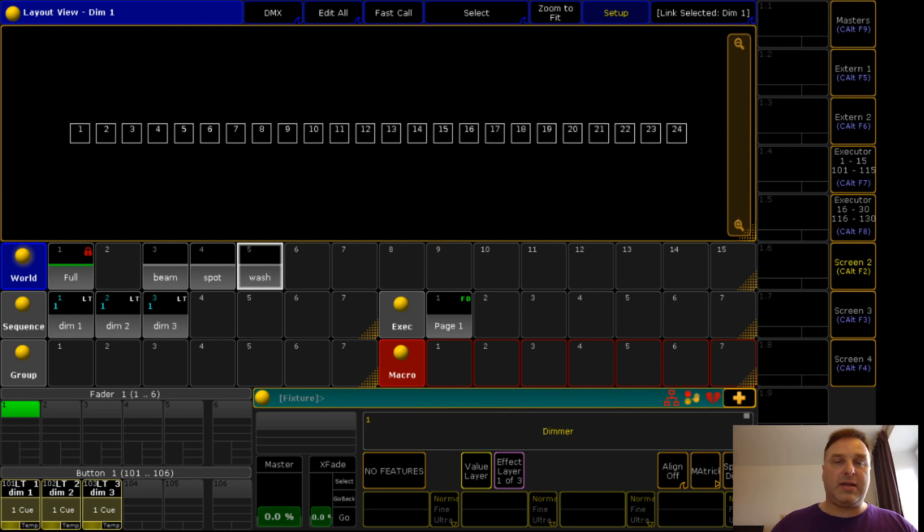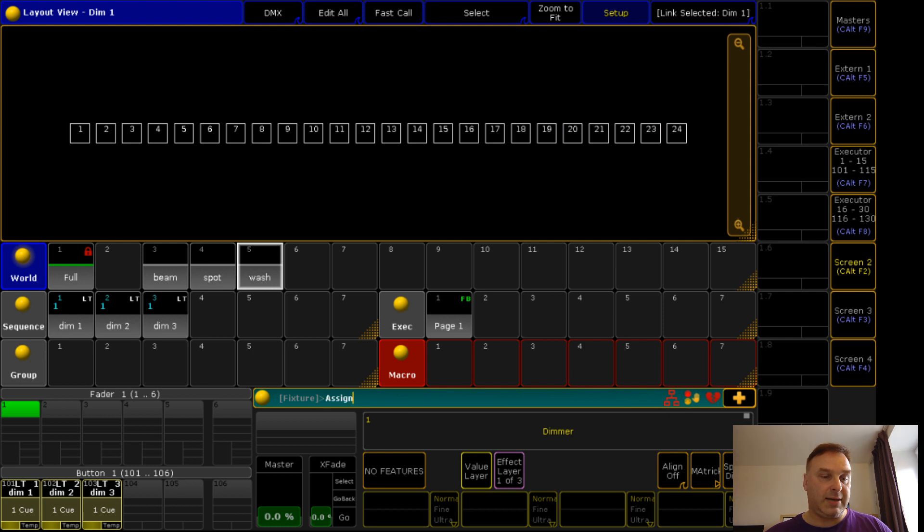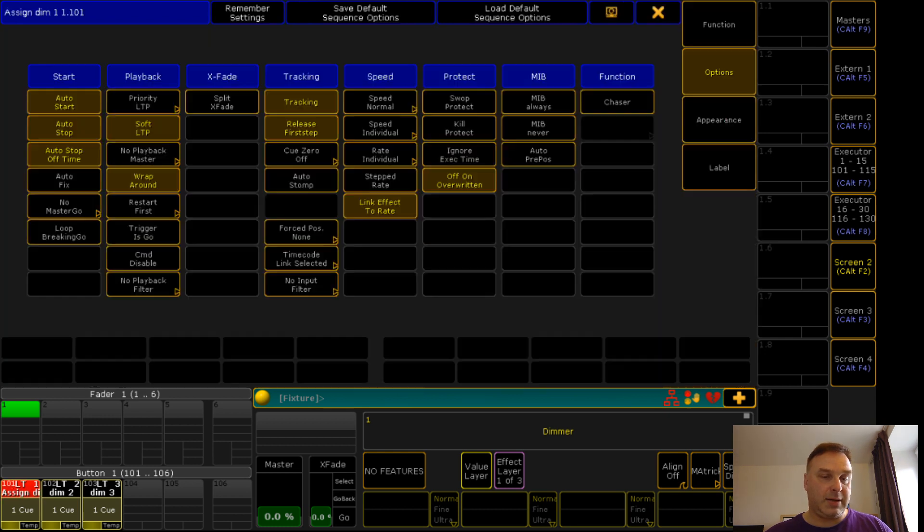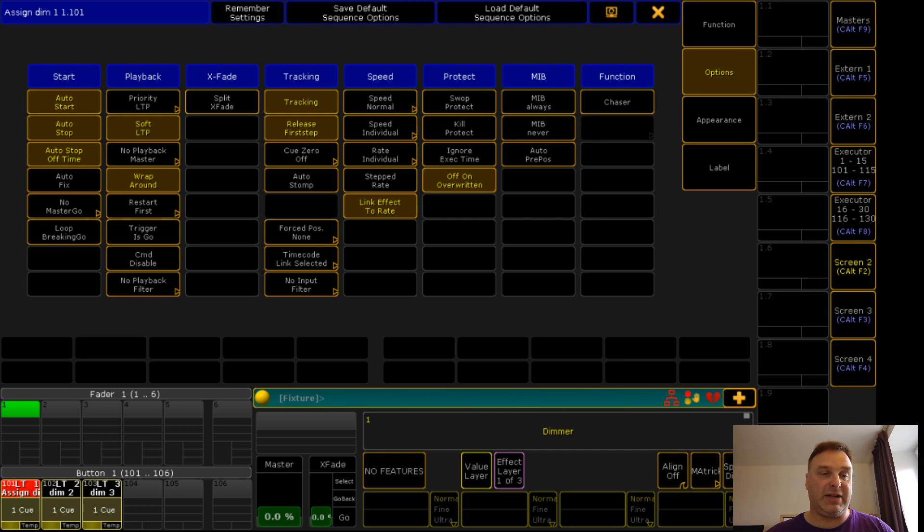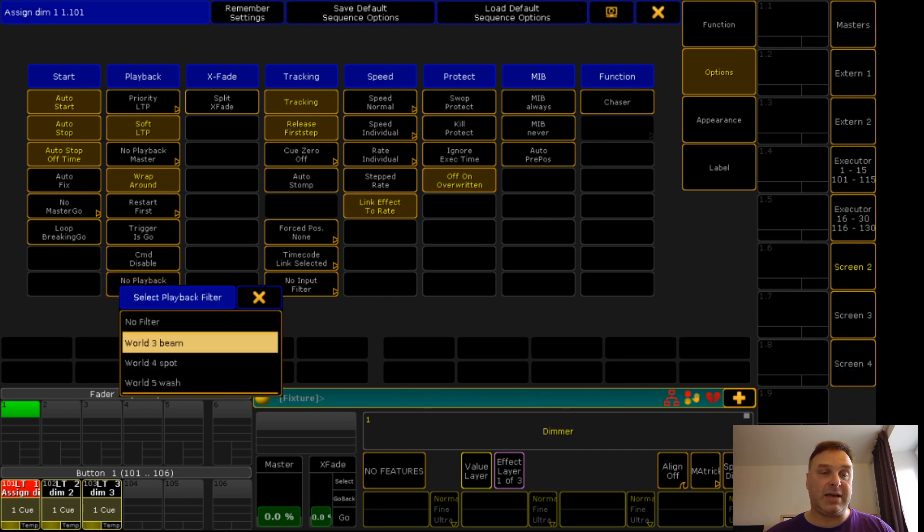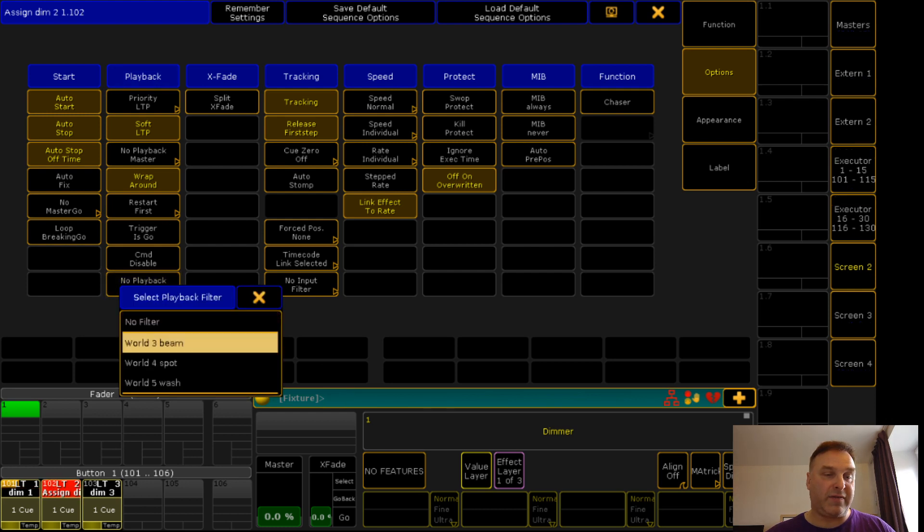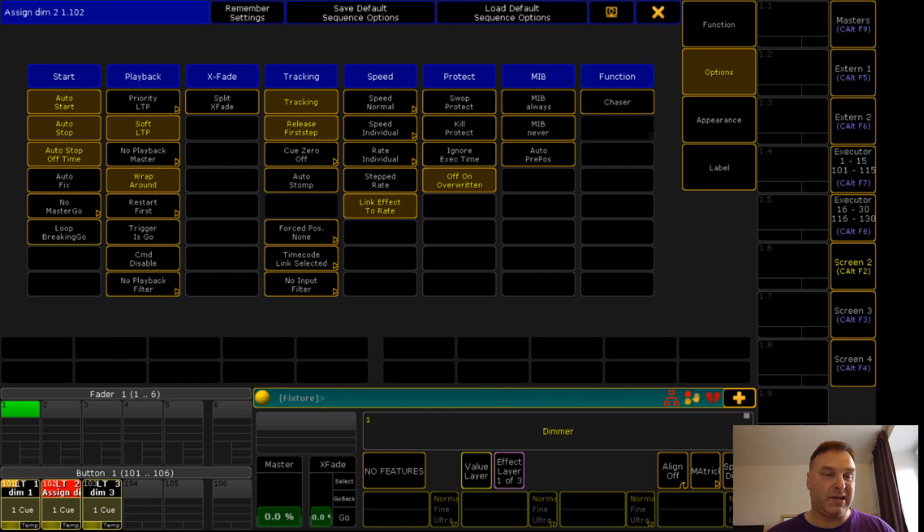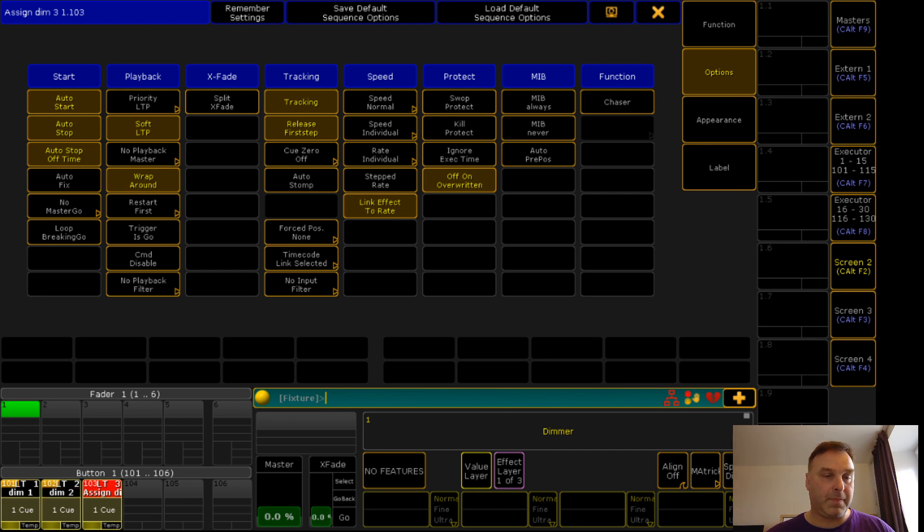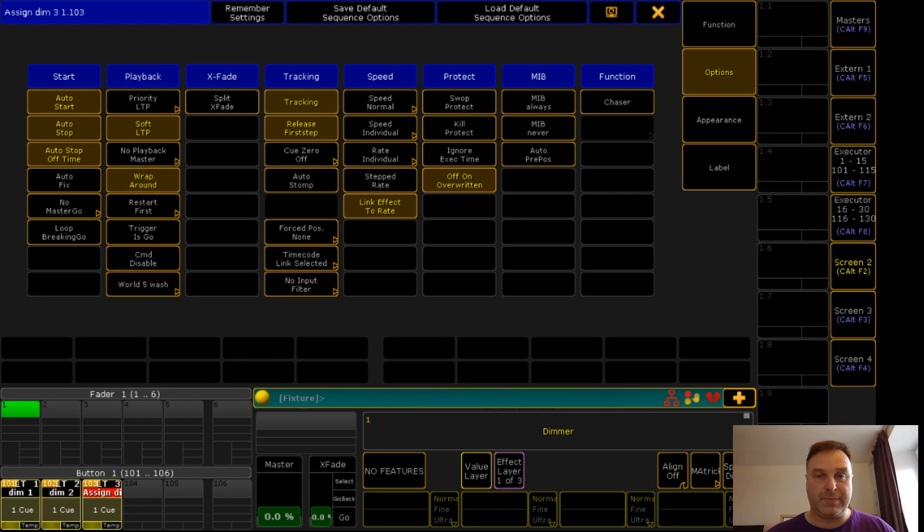That's all I did. I cleared the programmer again. Now comes the magic. I assign to this executor a playback filter and this filter I take beam. On the second one I take as filter spot. And on the third one I take the filter wash.